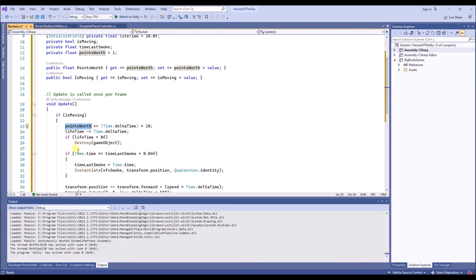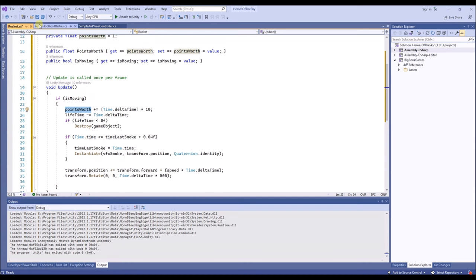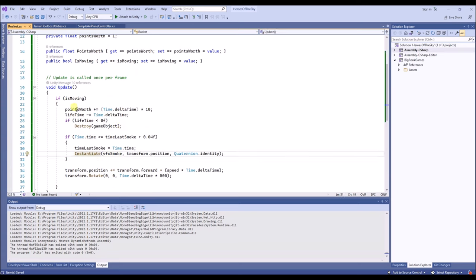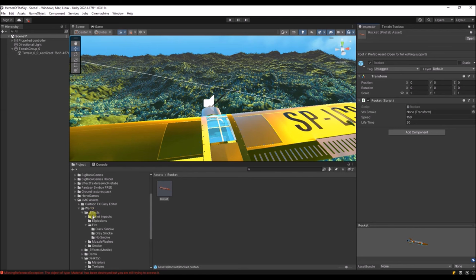I've added points to this rocket — the longer the rocket exists, the more points it will generate. Because later we will add a score, and it will be nice that the score depends on how far you shoot. If you shoot objects further away and hit them, they will be worth more points. Let's now save this. We have this rocket smoke effect which we instantiate every so often. So if we go to the rocket, we can set the smoke effect.